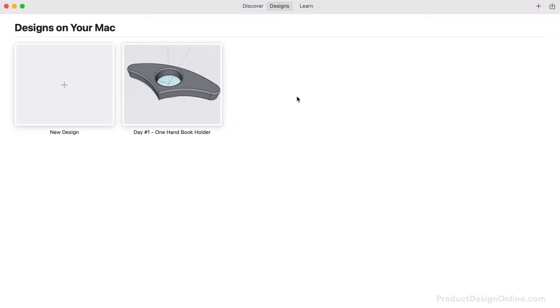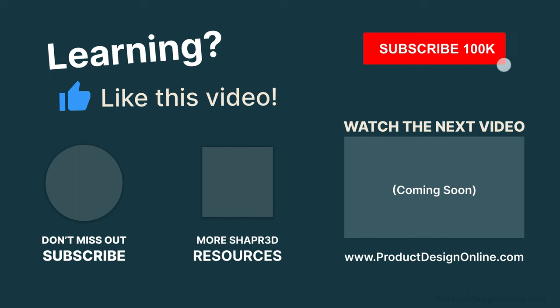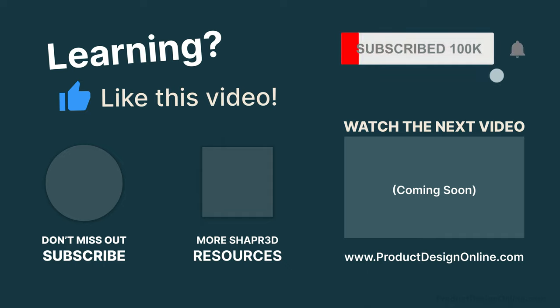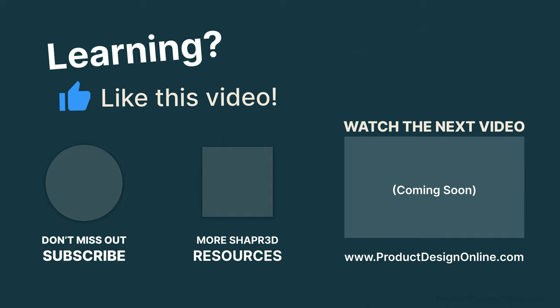Shaper 3D will soon release the ability to sync your designs across platforms, allowing you to continue designing on their iPad, Windows, or Mac applications. Be sure to subscribe for more free Shaper 3D lessons, and check out ProductDesignOnline.com for more resources. Then, click on this YouTube playlist to view the rest of the 10 days.